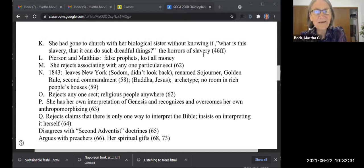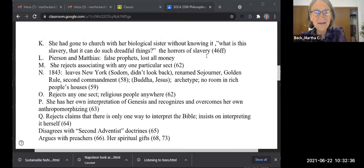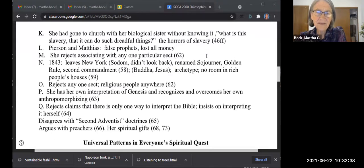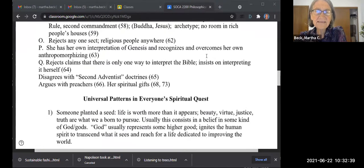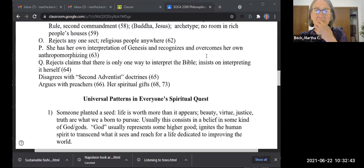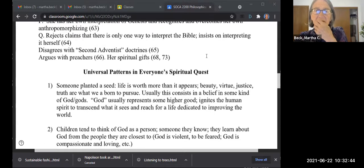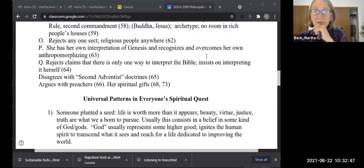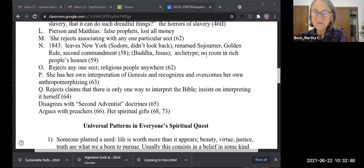Ruth Benedict — you just wonder how on earth could that woman really believe that. Anyway, the excerpts I gave you are closer to the end here.